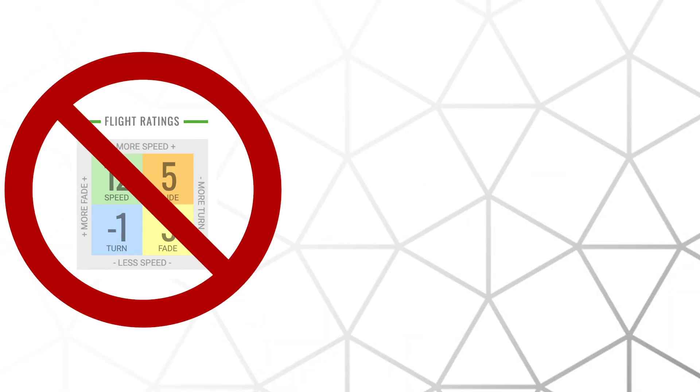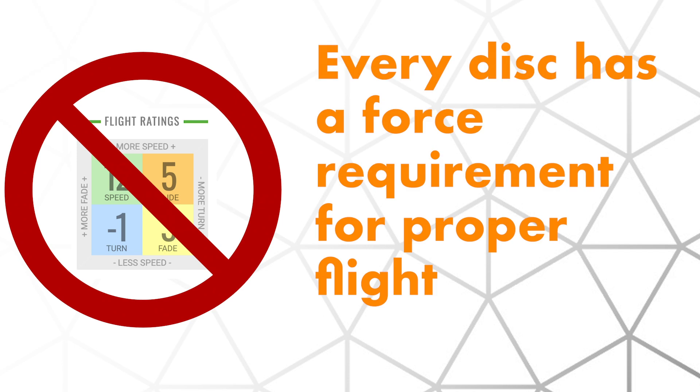But the truth is, those flight numbers don't mean anything unless you can put a certain amount of rotational force on the disc. To understand why the weight of a disc is so important, we first have to understand the correlation between weight and speed.